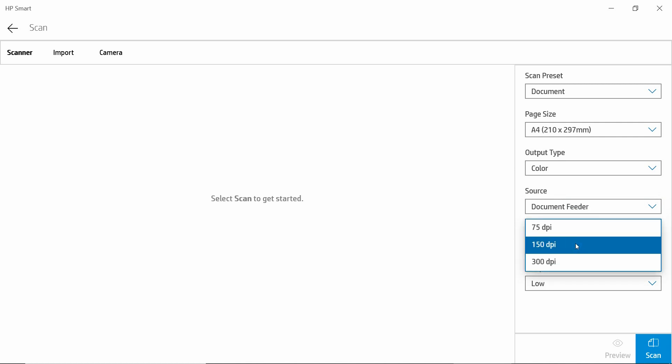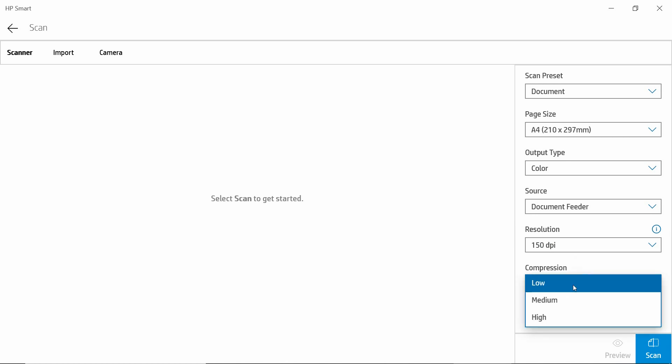For resolution, we will leave it as 150 dpi, and compression we will leave as low.